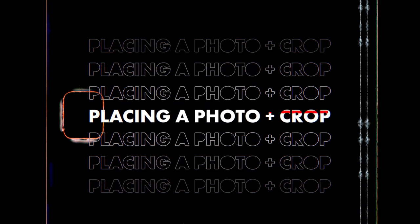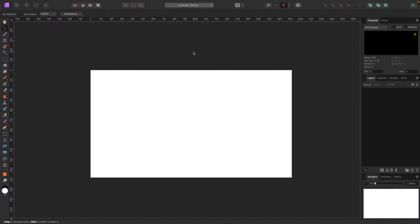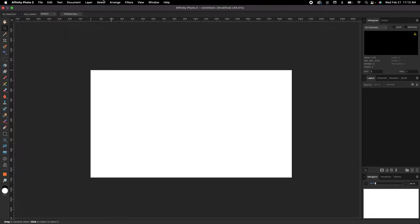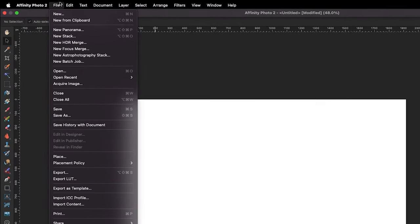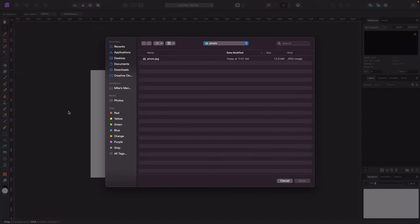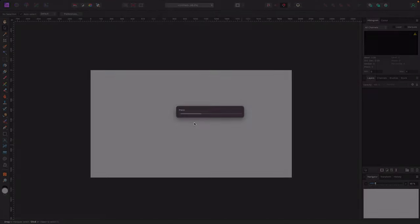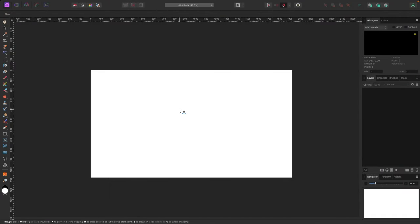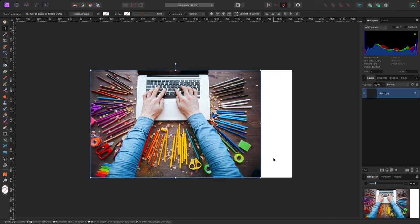To place an existing photo, go to File > Place. Your computer will ask where the file is — browse to it and click Open. When you do, your cursor changes to a small arrow pointing down, indicating you should click and drag to place the photo where you want it on the canvas.